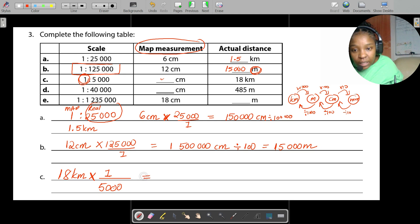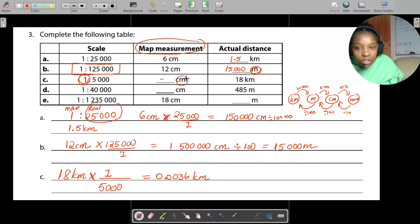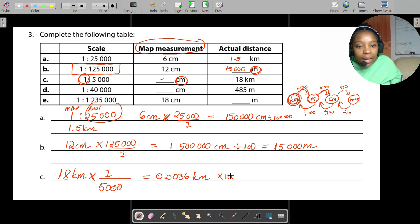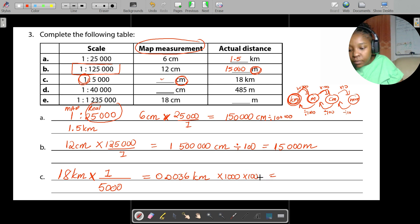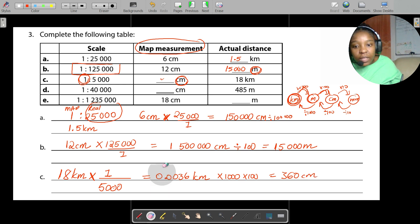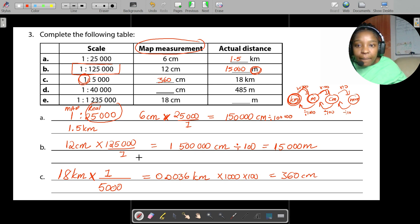Taking 8 multiplied by 1 divided by 5,000, you get 0.0016 kilometers. They want the answer in centimeters, so multiply by 100,000, giving 360 centimeters.